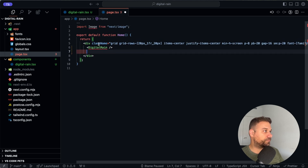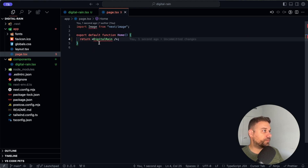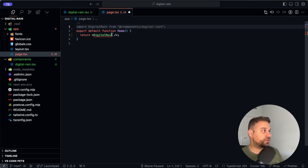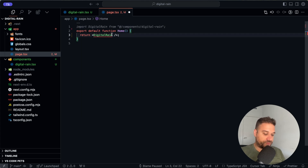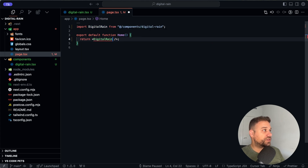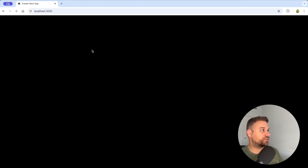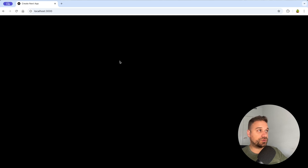Here I'm going to remove all the default content and put only the DigitalRain component. I'm deleting everything from our index page — the default Next.js index page. Let's test it out. Now we have a big black screen, so this is good.